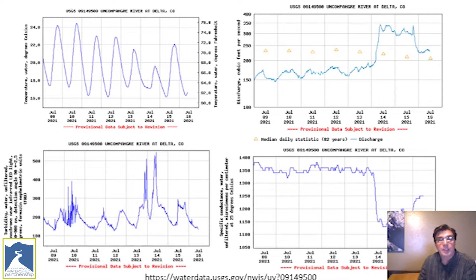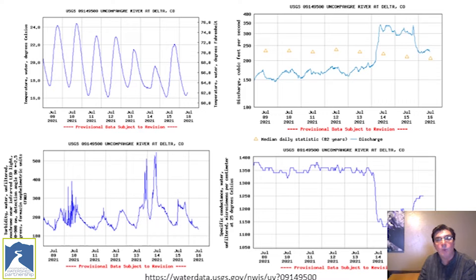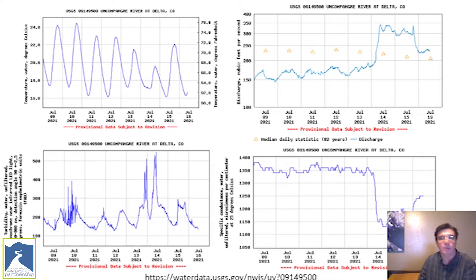The USGS, state, and other entities also collect discrete water quality samples at this gauge. Correlations between the discrete water quality samples and the continuous data record are used to inform land managers and scientists of what's in the water column when no discrete sample information is available, and they're also used for modeling purposes. Other basic or more practical uses include hazard awareness, fish habitat conditions, and recreational applications for anglers and boaters.